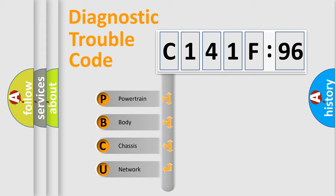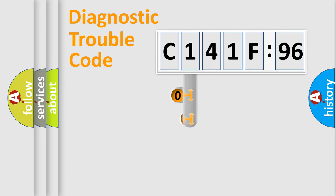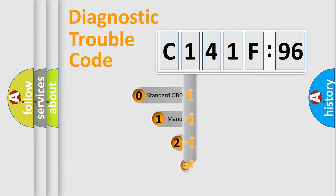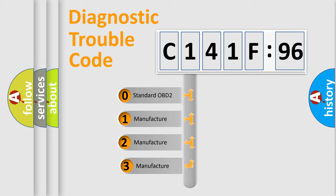We divide the electric system of automobile into four basic units: Powertrain, Body, Chassis, and Network. This distribution is defined in the first character code.